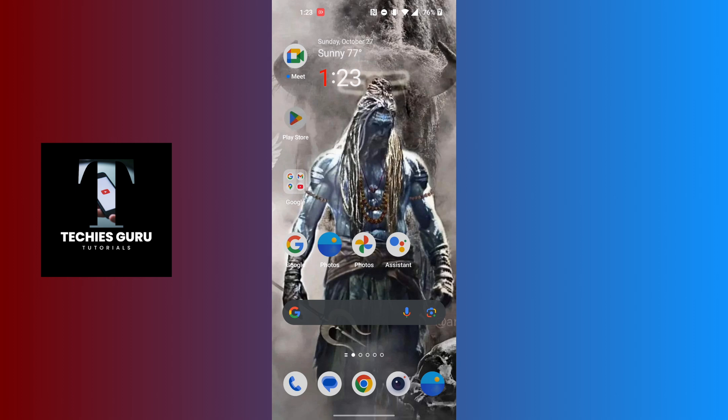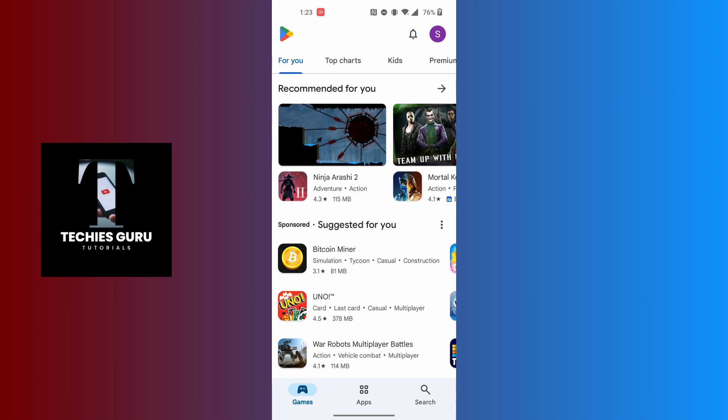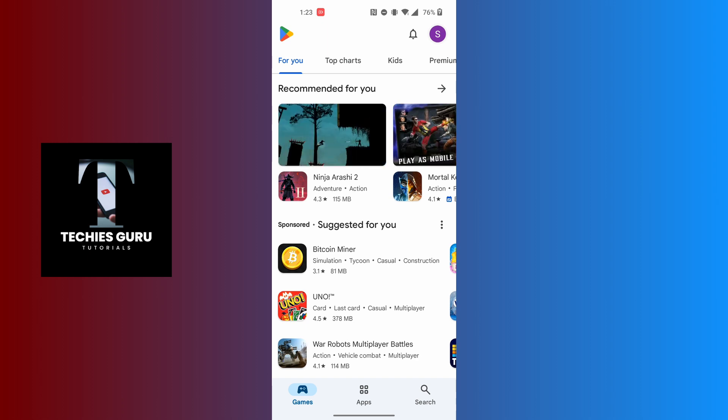After opening your Play Store, on this interface at the top right corner of the screen, you can see a profile picture icon available. Tap on your profile picture icon at the top right corner of the screen.